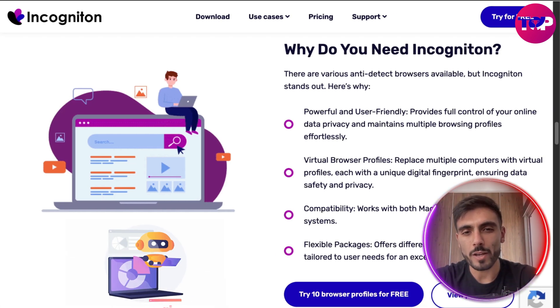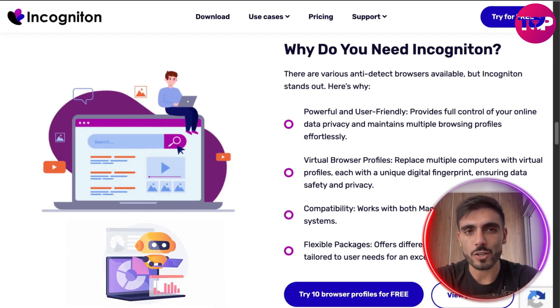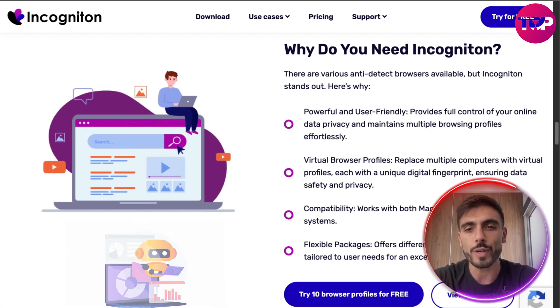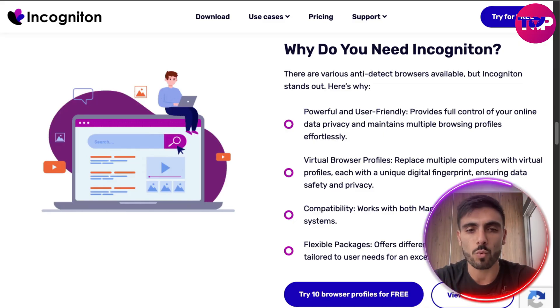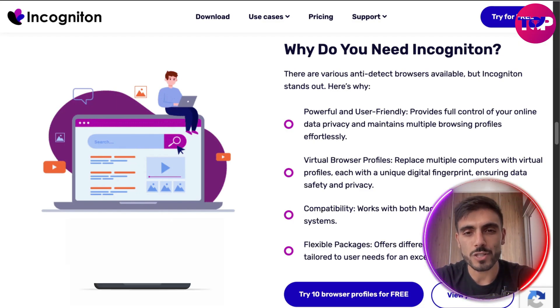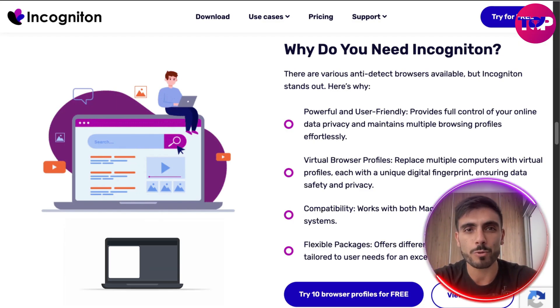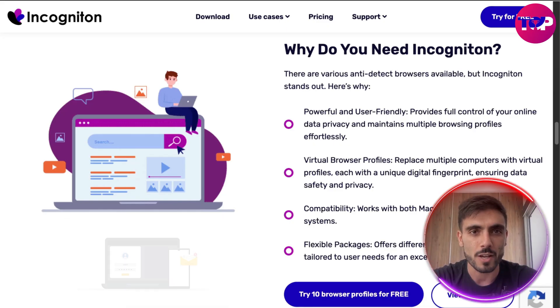Their built-in automation lets you schedule actions and reduce manual grunt work. Incogniton is used by agencies, sole entrepreneurs and media buyers.